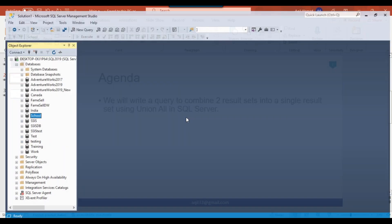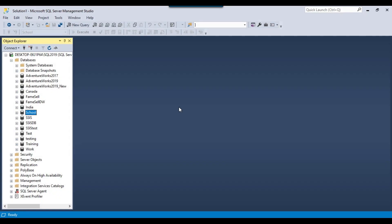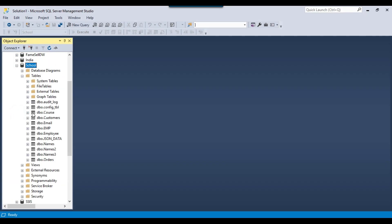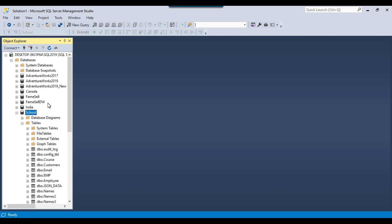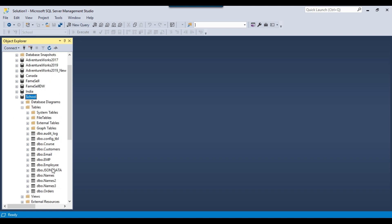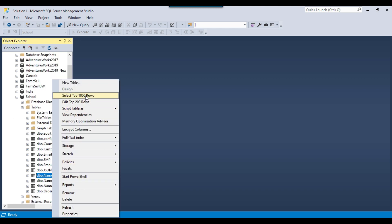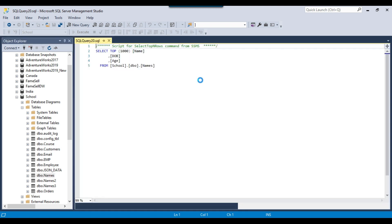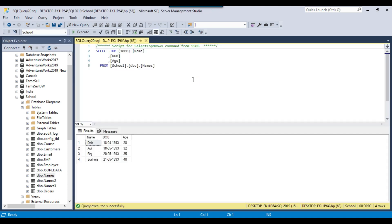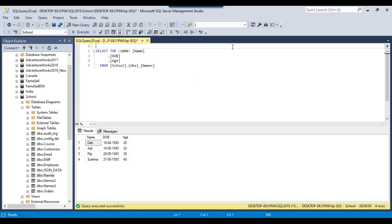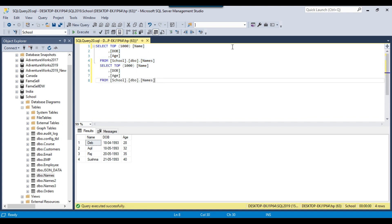So let's jump to the demo. I've got a SQL Server instance and I've got a database, a school database, and in that database I've got two tables. One is the names table, so I can select some data from this one. In this database I've got some data from the names table and we've got a names two table as well.